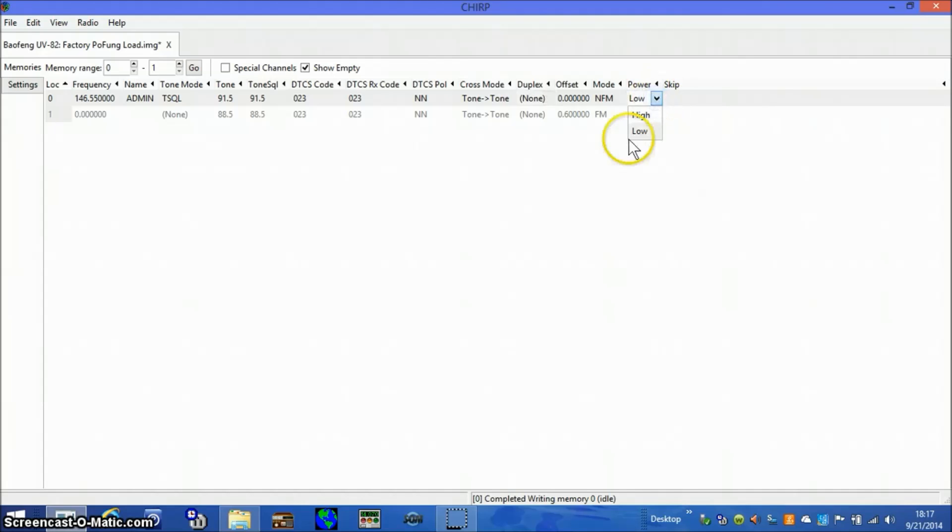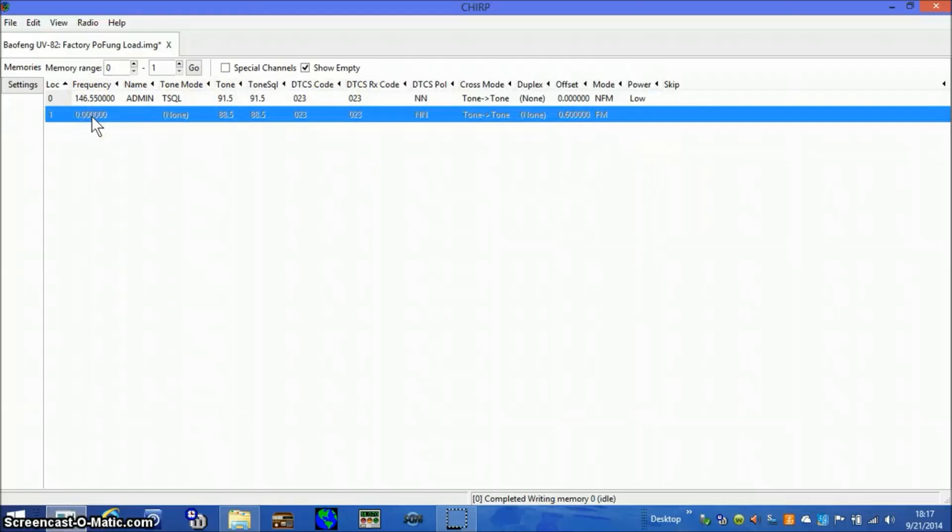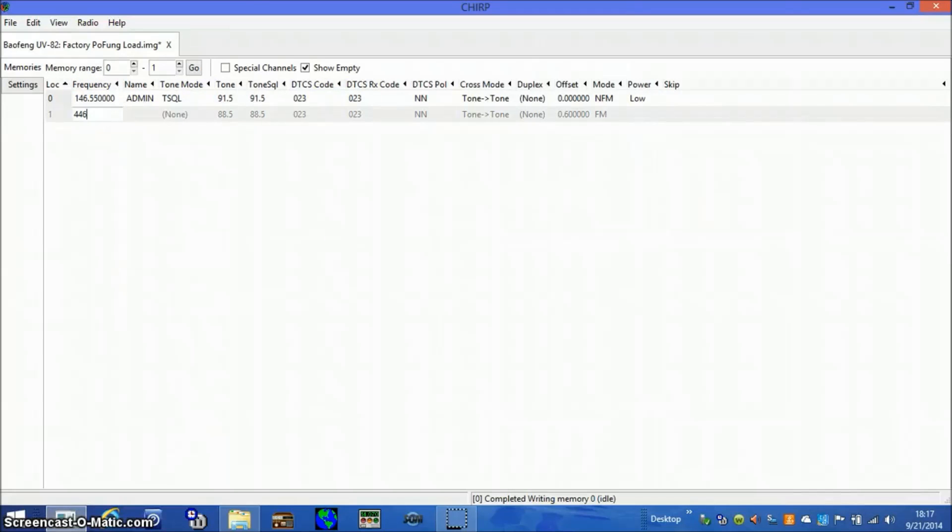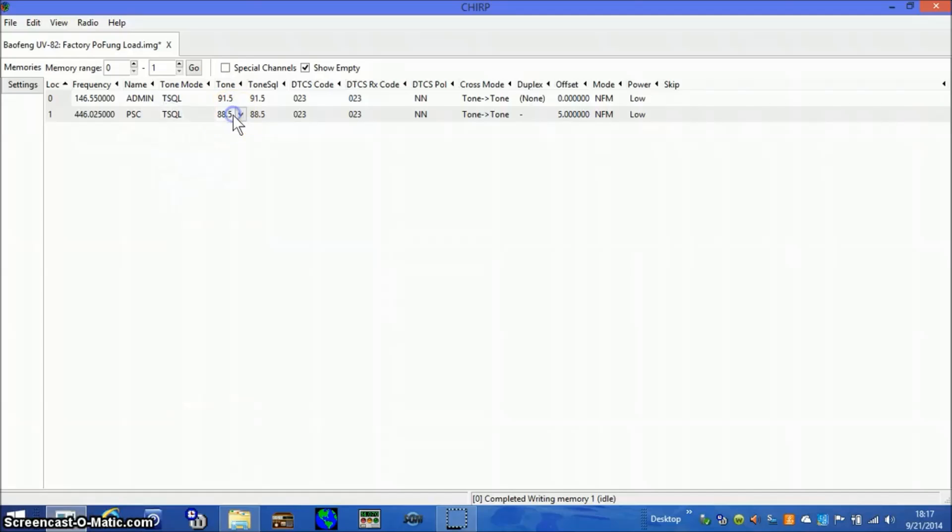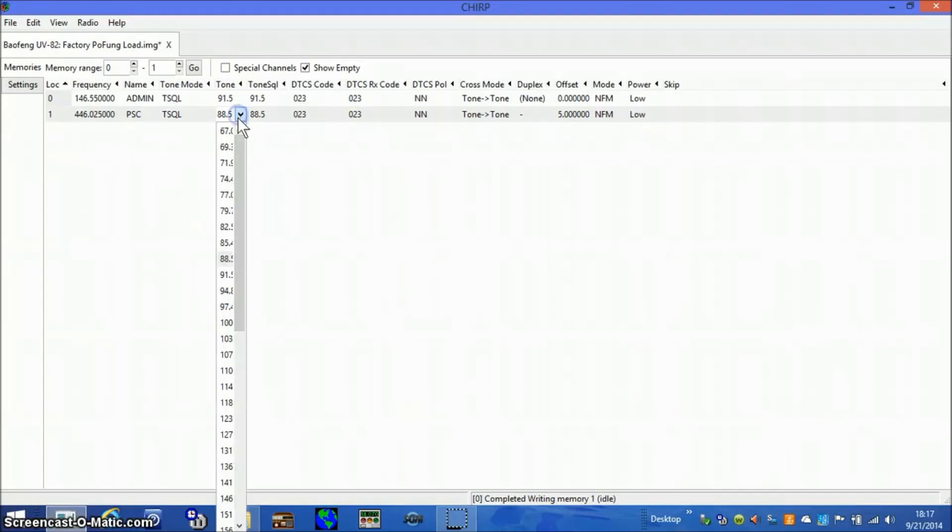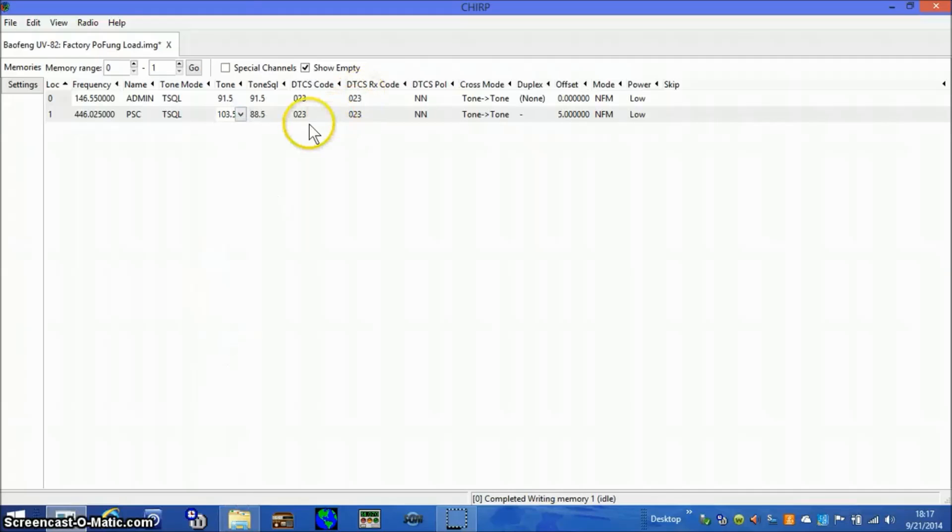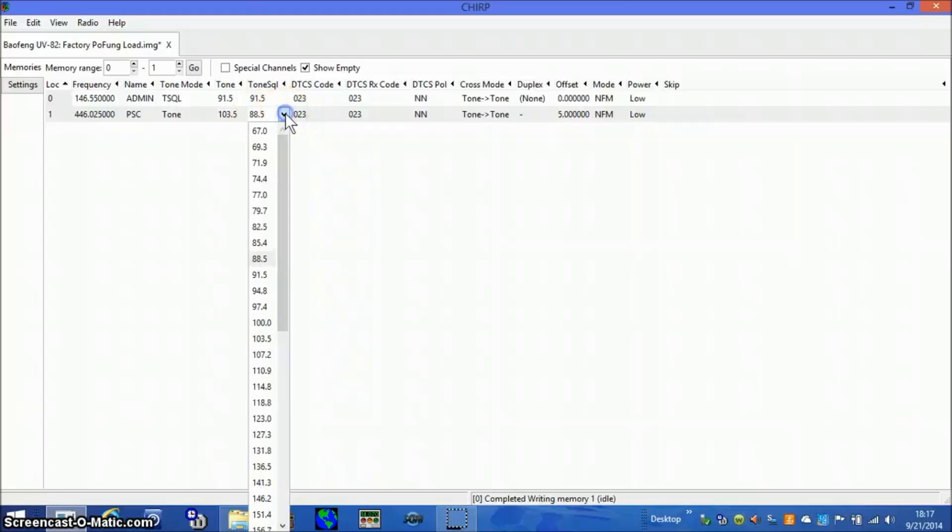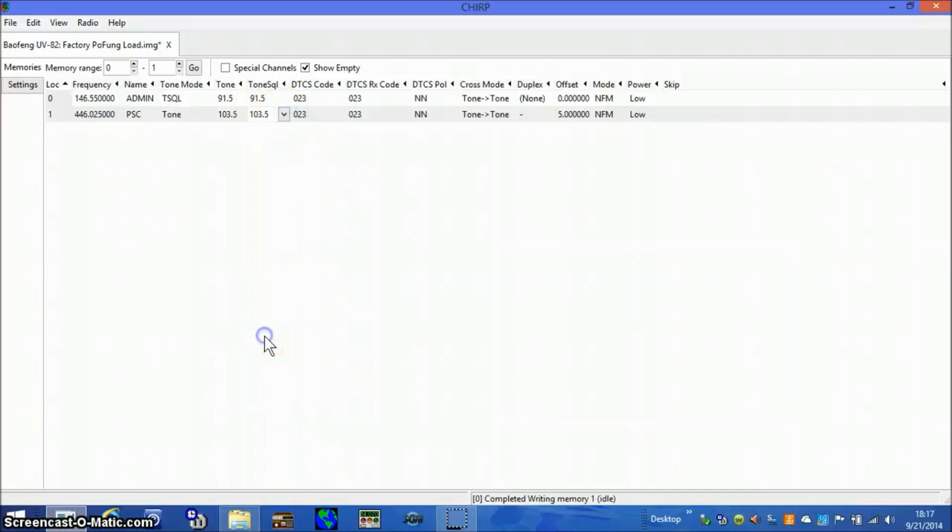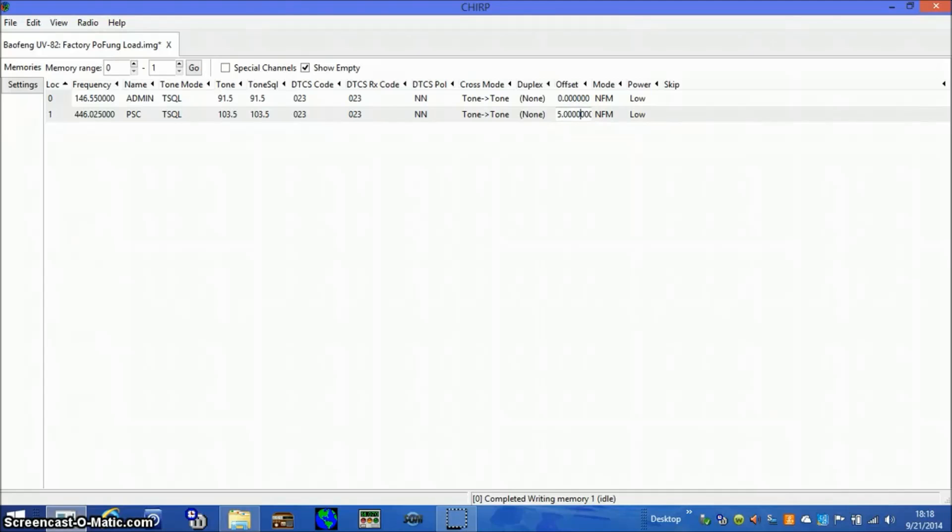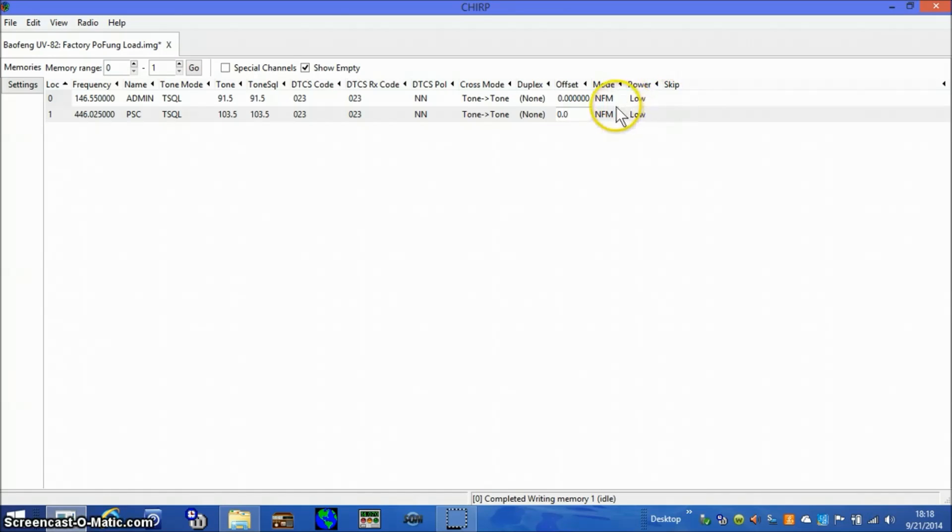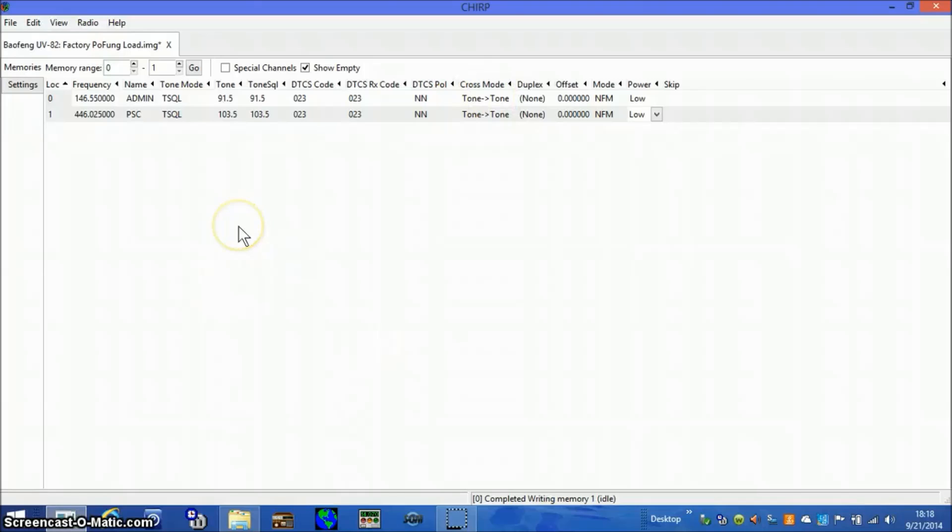Second channel is 446.025, I'll call it the public service channel. It also gets tone squelch. I'm going to give it a 103.5 for the heck of it and also a 103.5. Duplex will be none which is simplex. The offset will be 0, simplex has no offset. It's on narrowbanded FM and it's on low power. That's all the programming that goes on the memory range for our theoretical fairgrounds network.